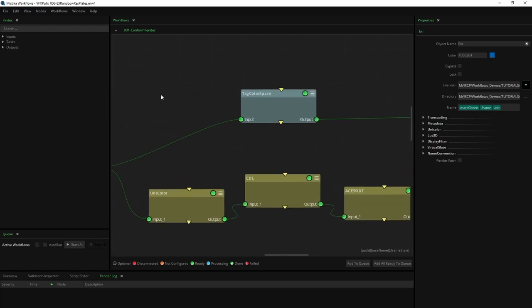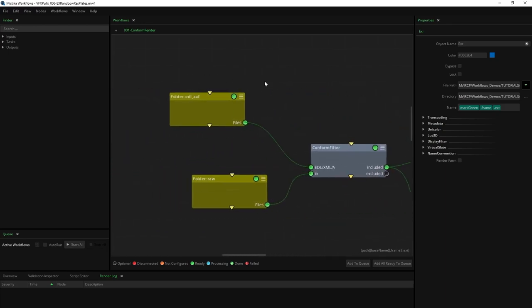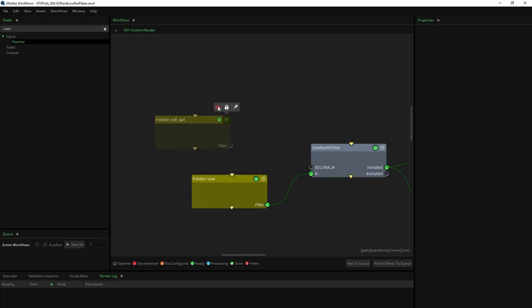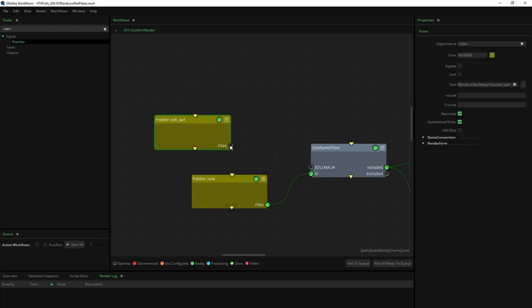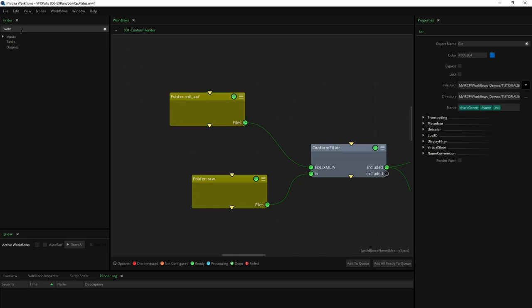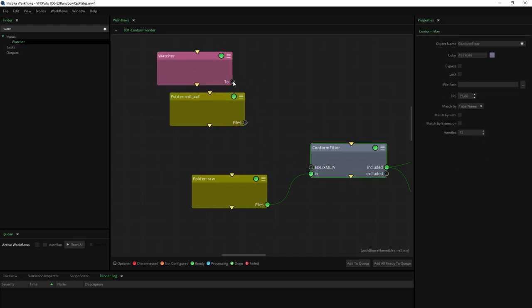In the conform phase, we need to deploy the conform filter functionality. This node works with two inputs: EDL, AAF, or XML files coming from the editor, and the original camera files. These inputs can be considered watch folders, to automatically trigger the whole workflow when a new file is created or modified in the source folders.